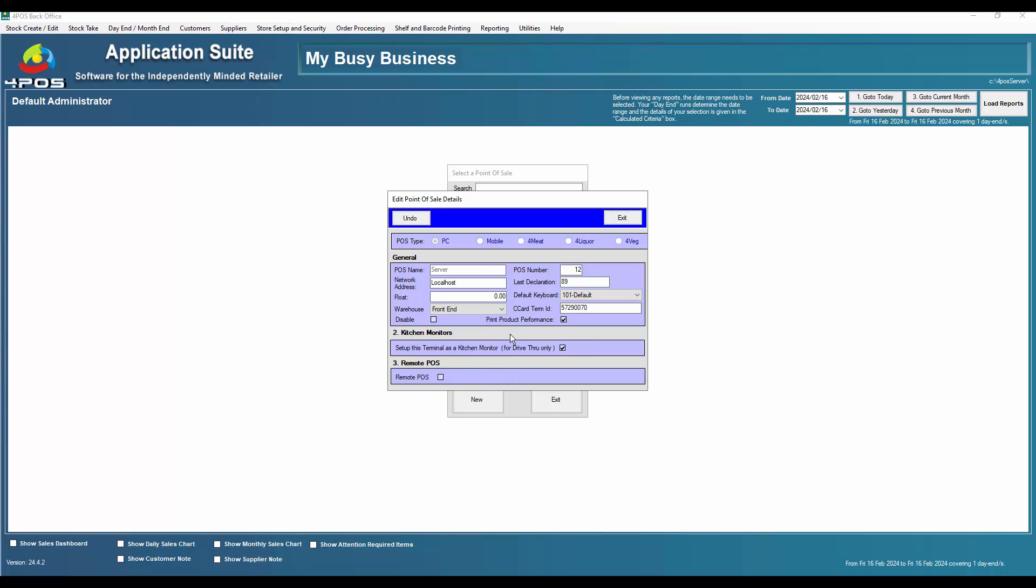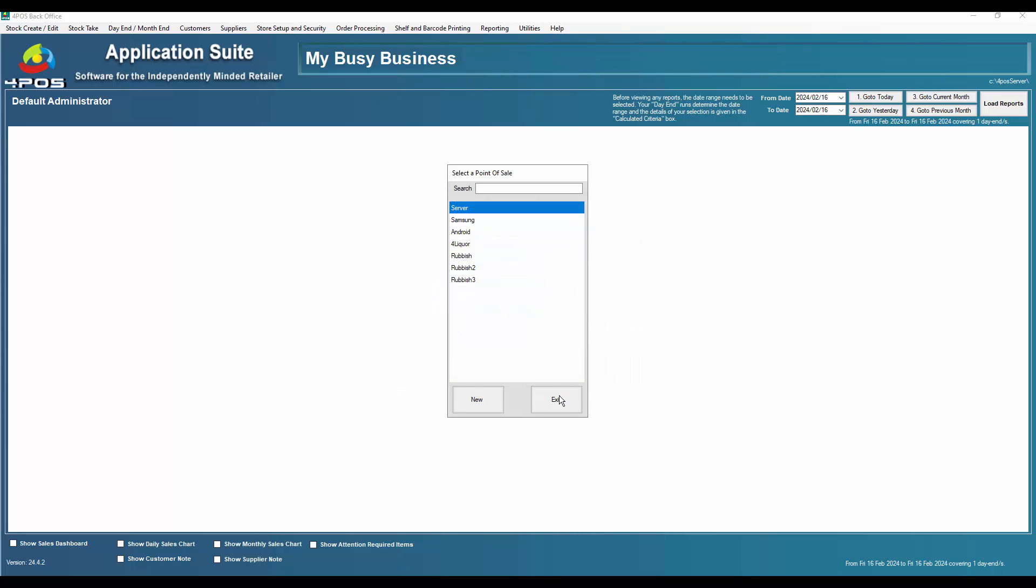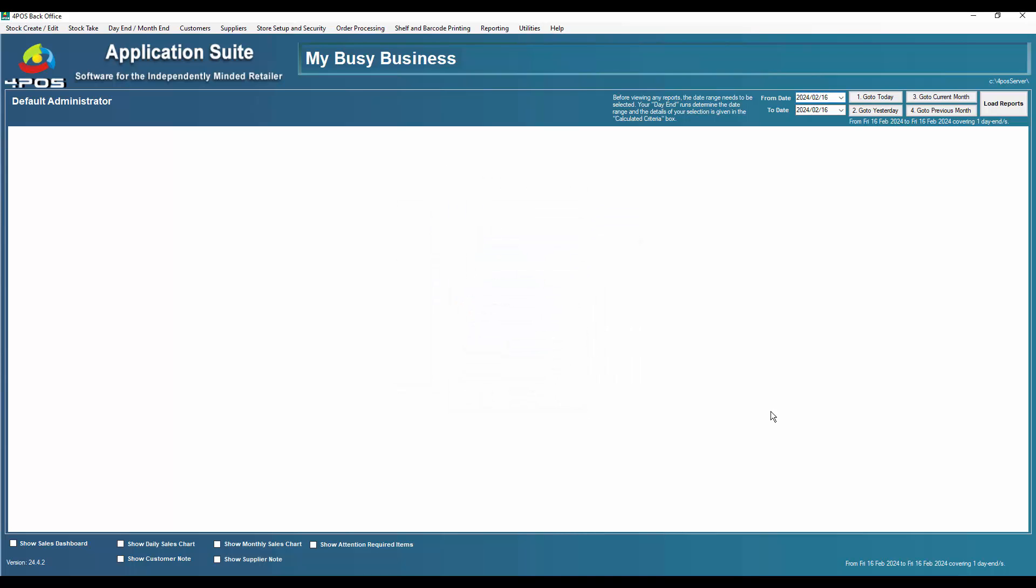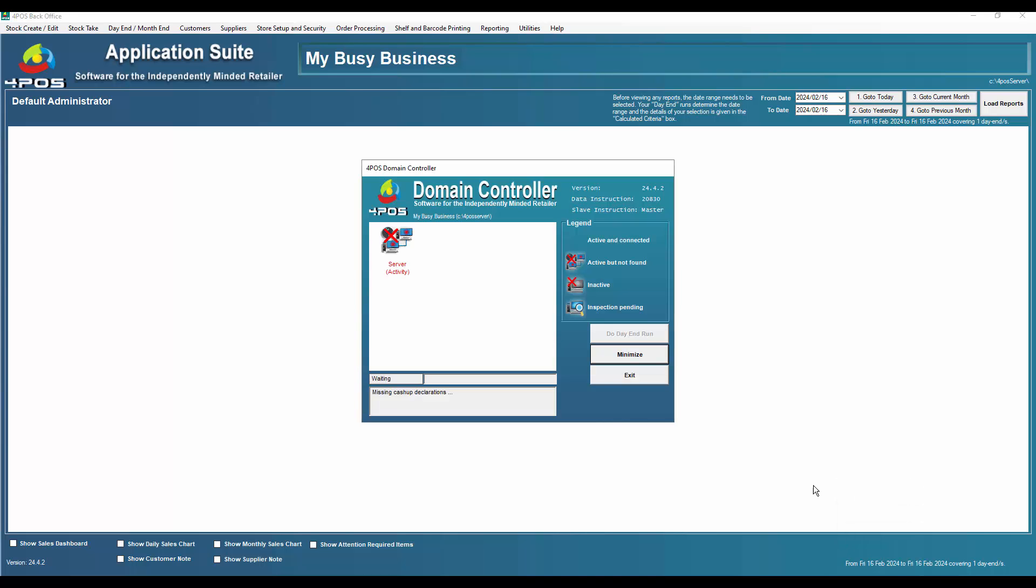Let's leave it as a kitchen monitor for now. Let's go and see what the controller does now. And if I look at my domain controller, it'll take a couple of seconds to update, and now you'll see it's totally blank. It's like there's nothing.